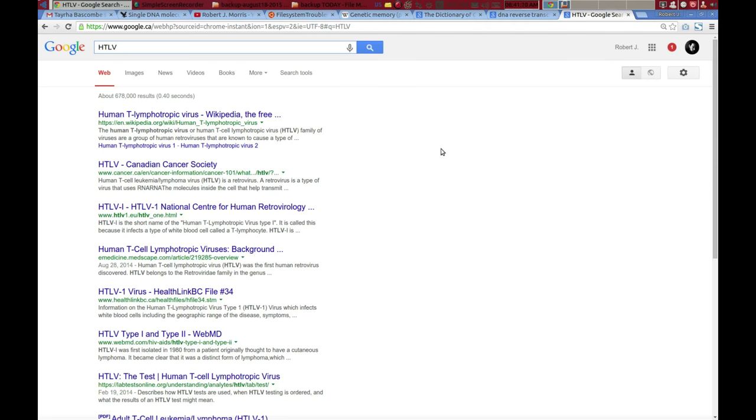Not to mention, in the research trying to figure out how to read it, I think they've been trying to figure out how to rewrite it. Hence all of the research into retroactive viruses.